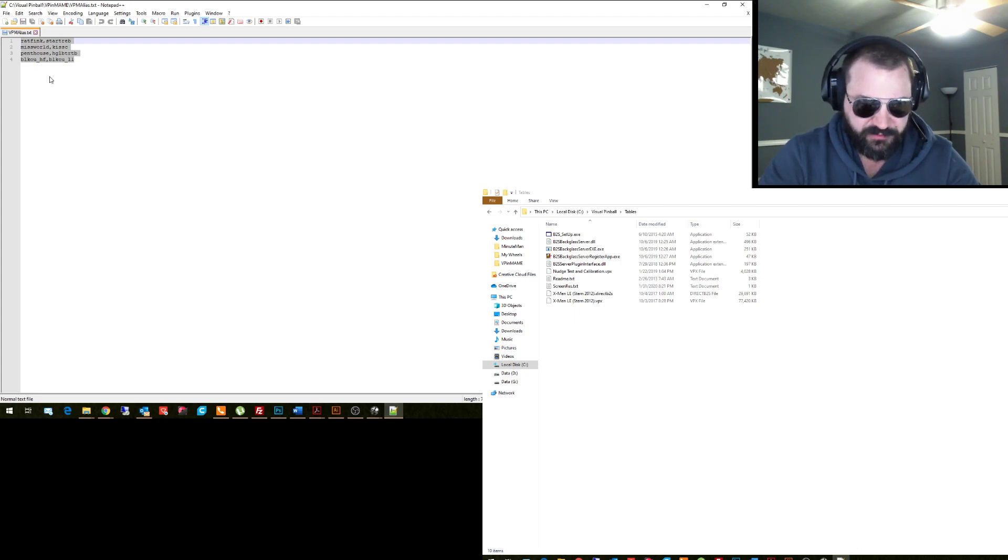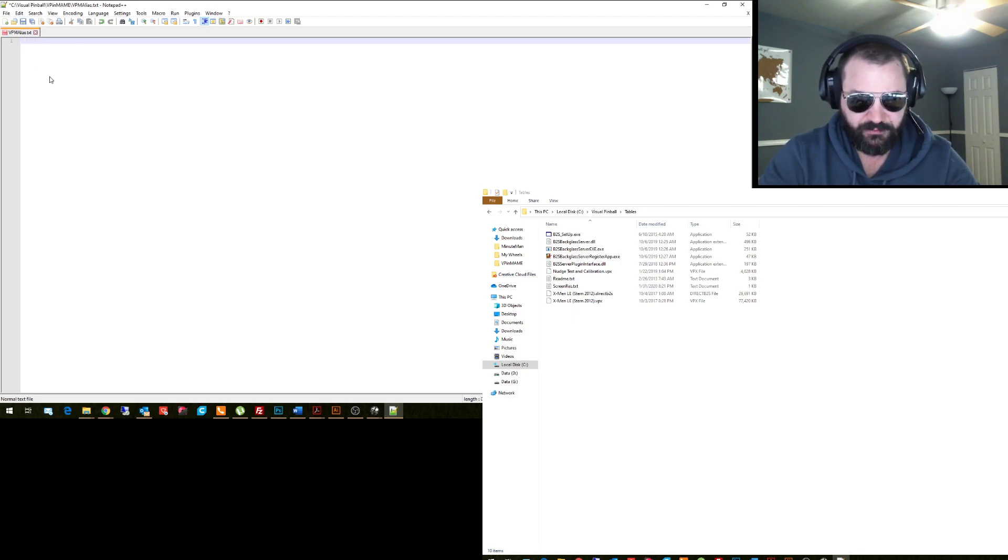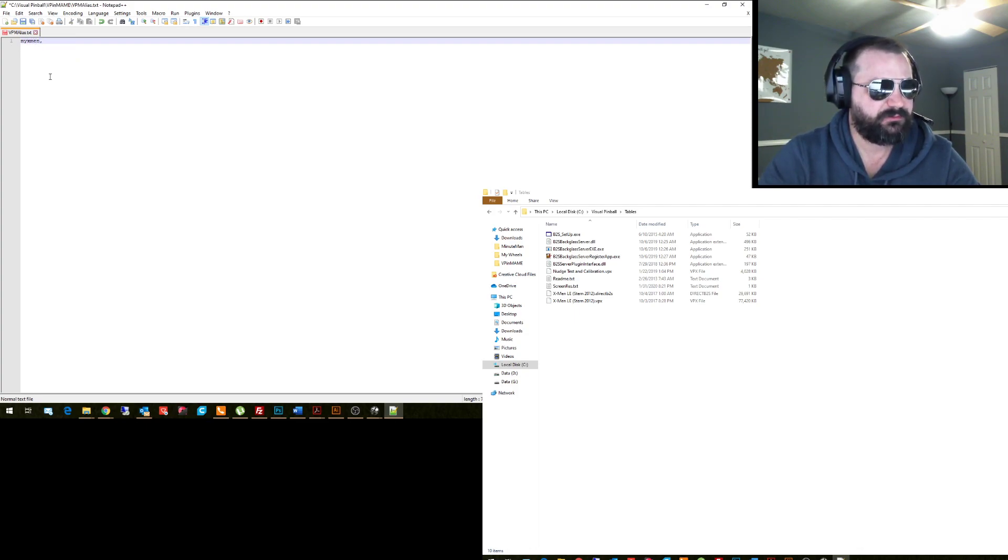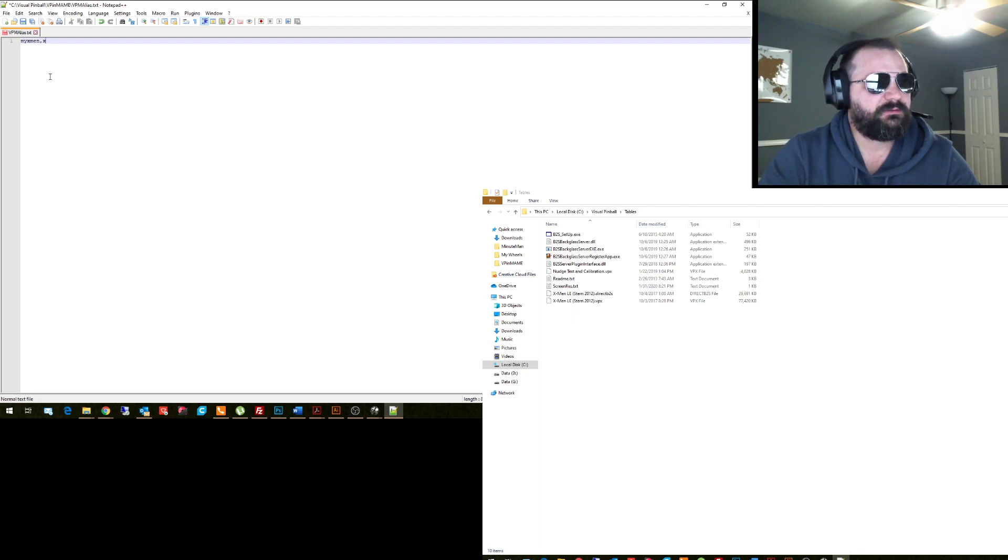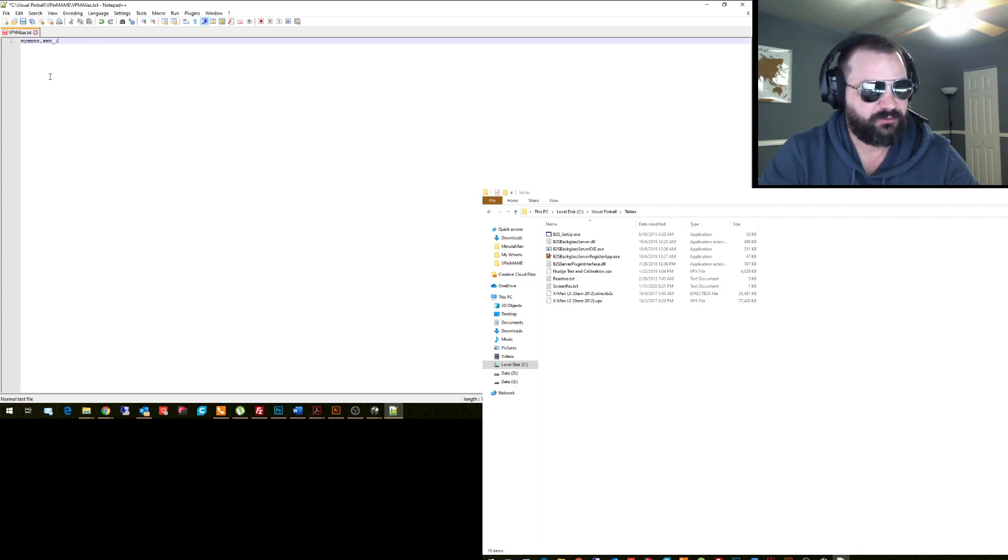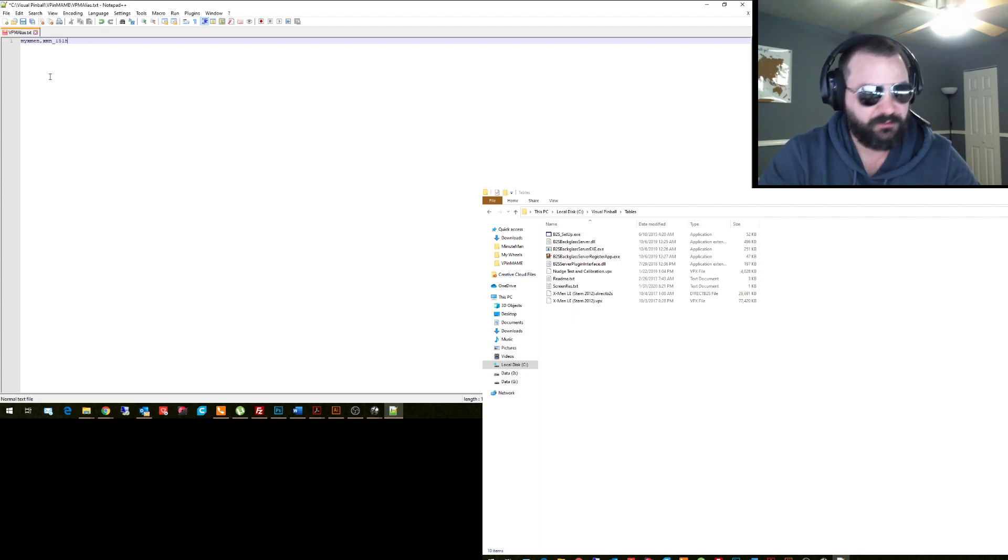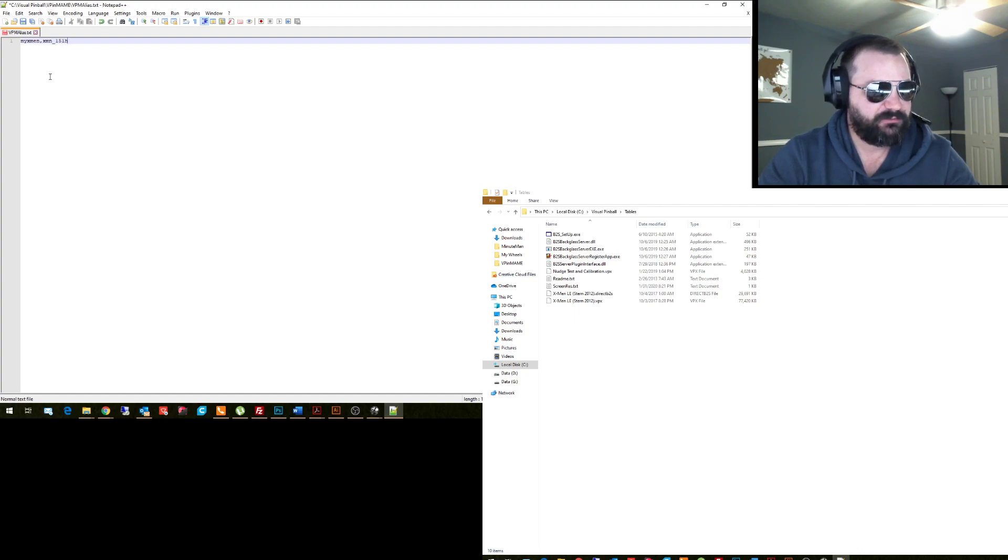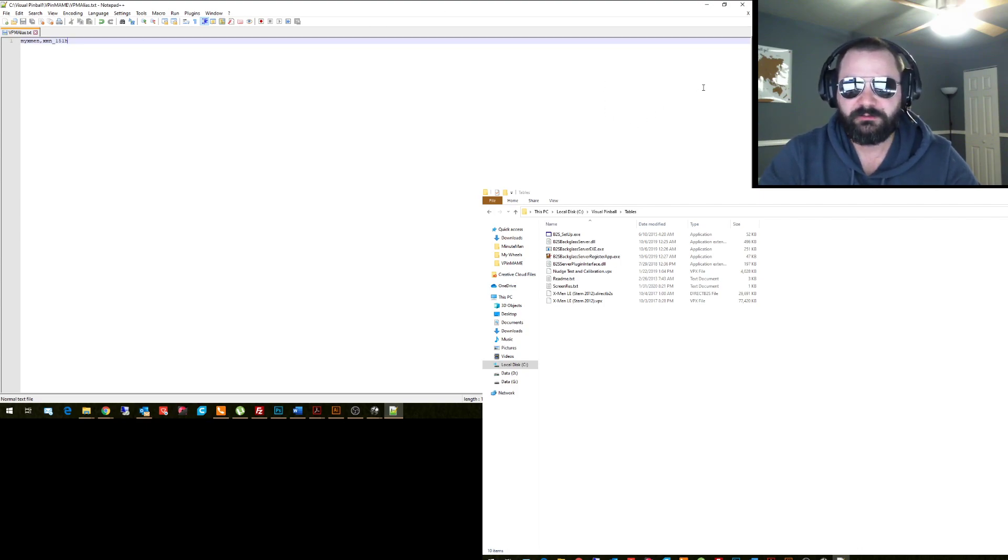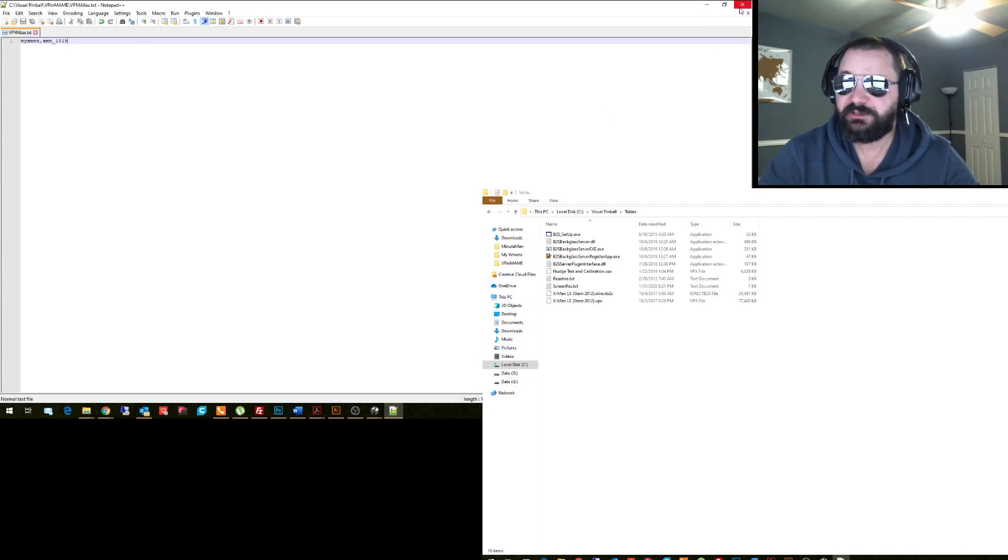to use an X-Men table. So we're going to name it 'my xmen' and then the actual table is named 'xmn_151h'. So we're going to type 'my xmen, xmn_151h' and save it. Alright, so that's good. That's the first piece we need. Second piece we